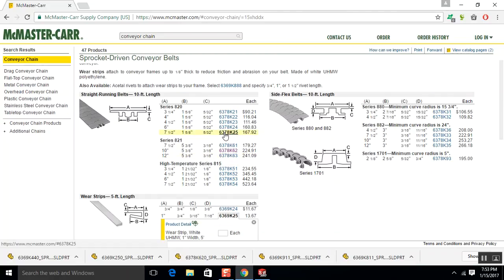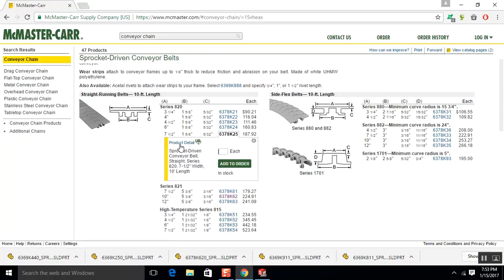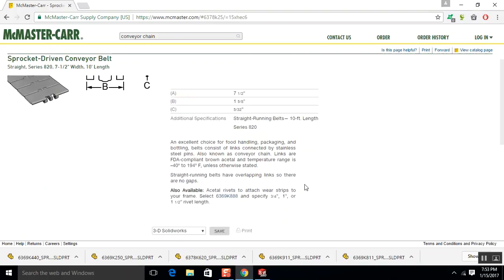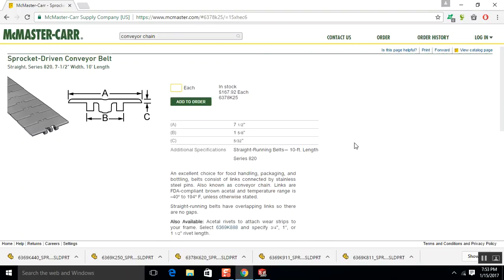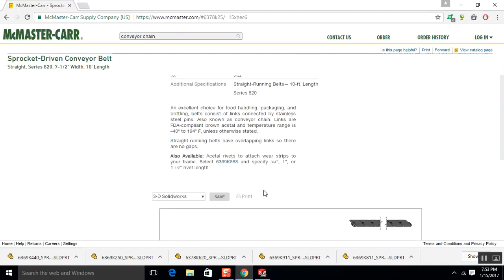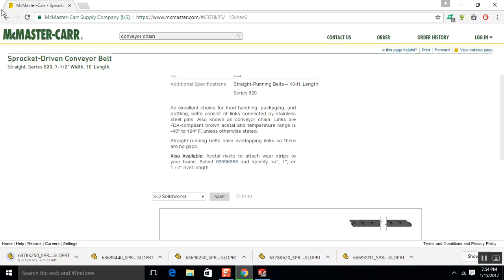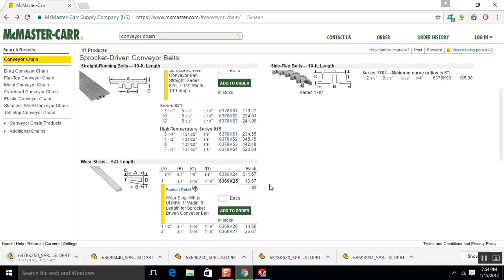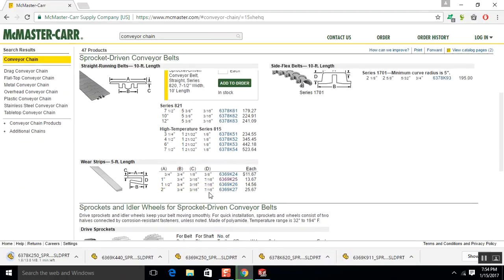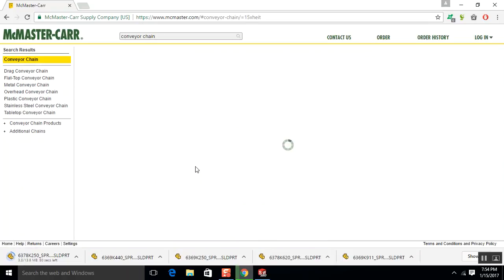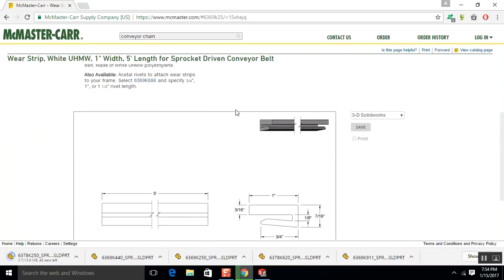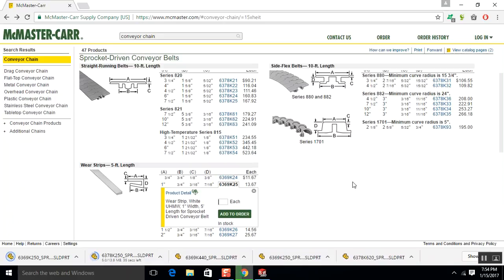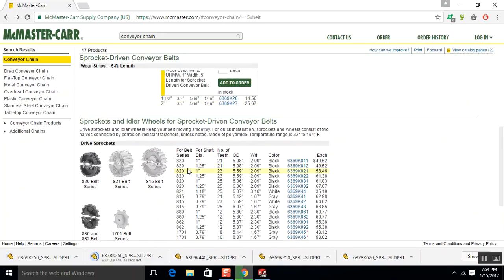I'm going to go with 820. Seven and a half. I didn't need to delete this, but I did. So, we'll re-download this. Okay, so we want a 1-inch shaft diameter. 820.